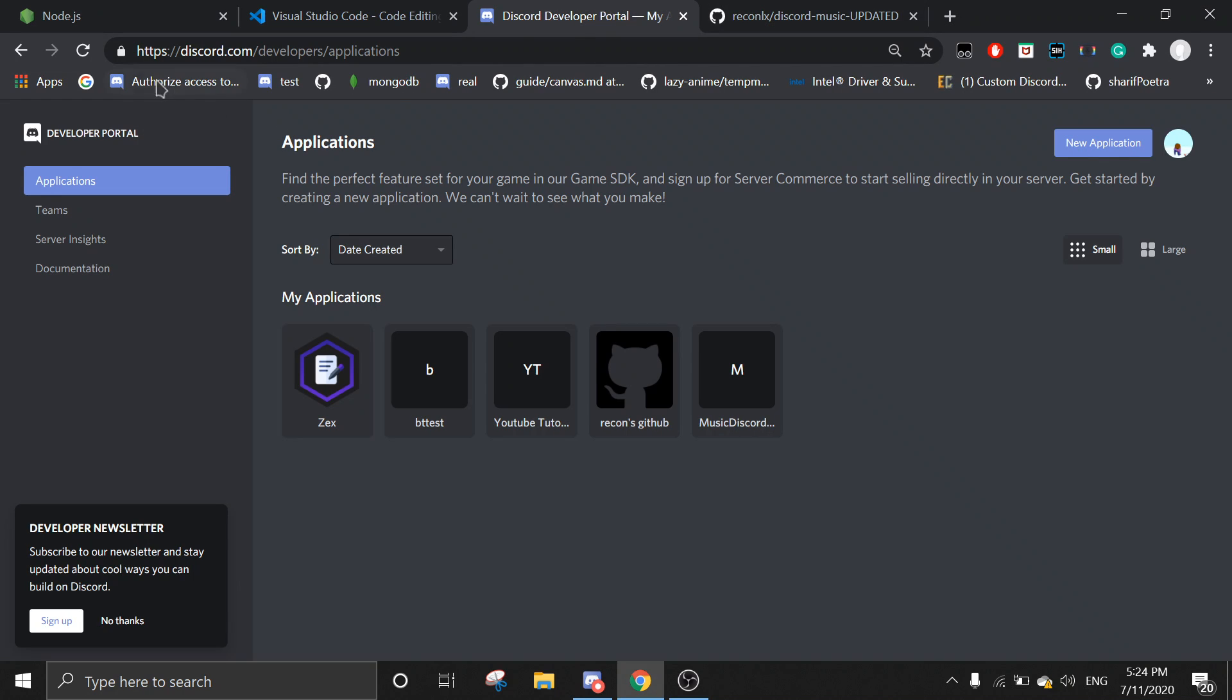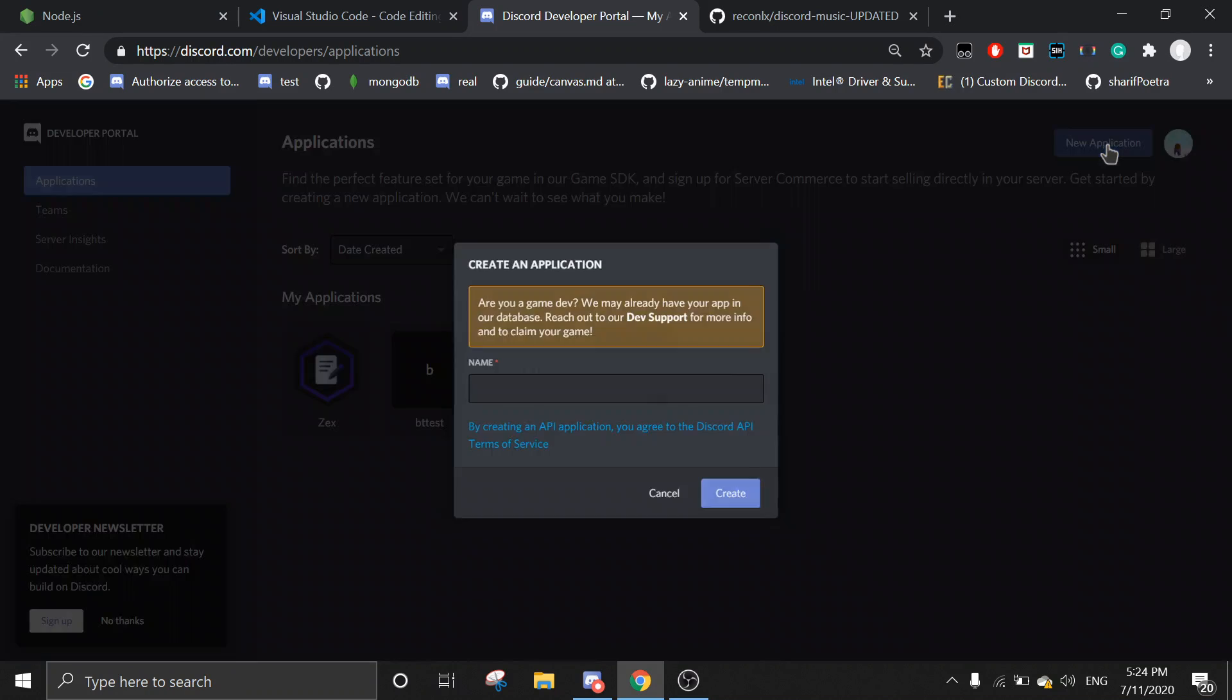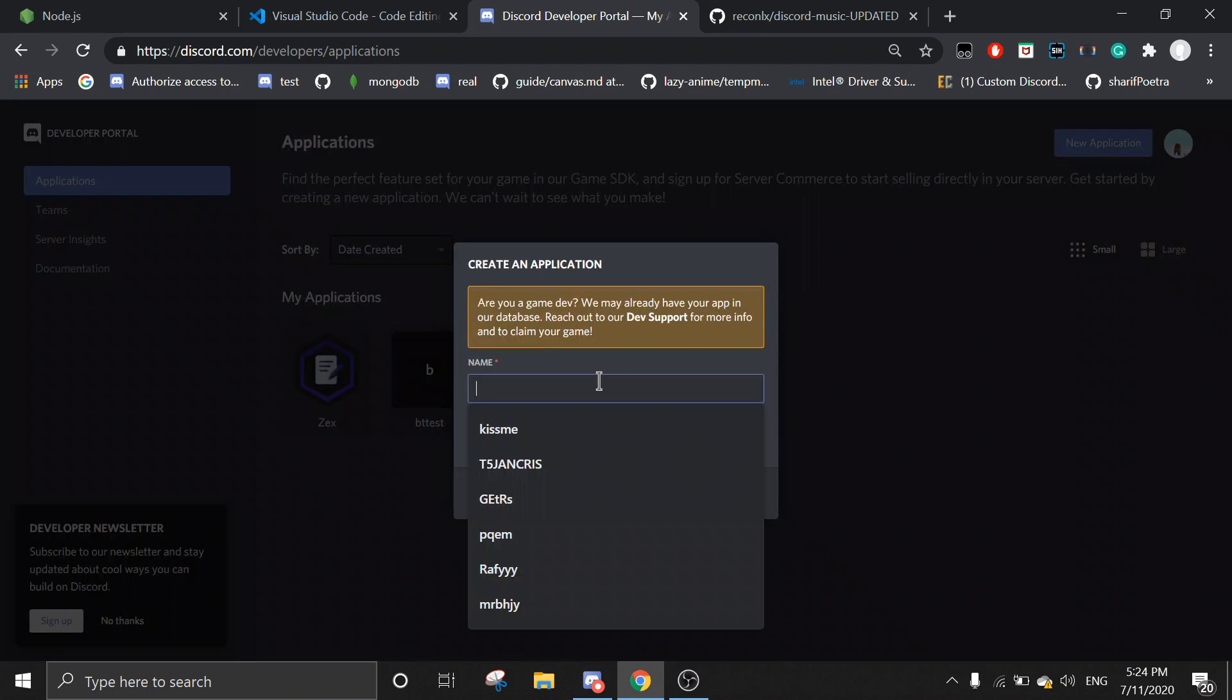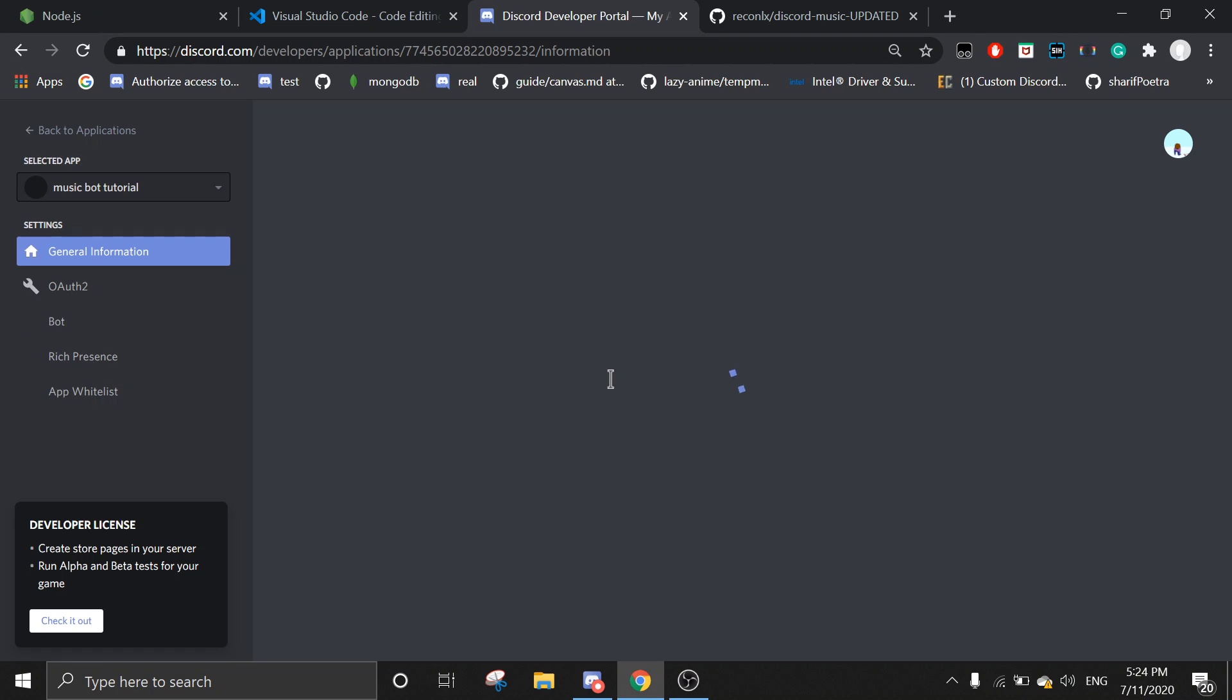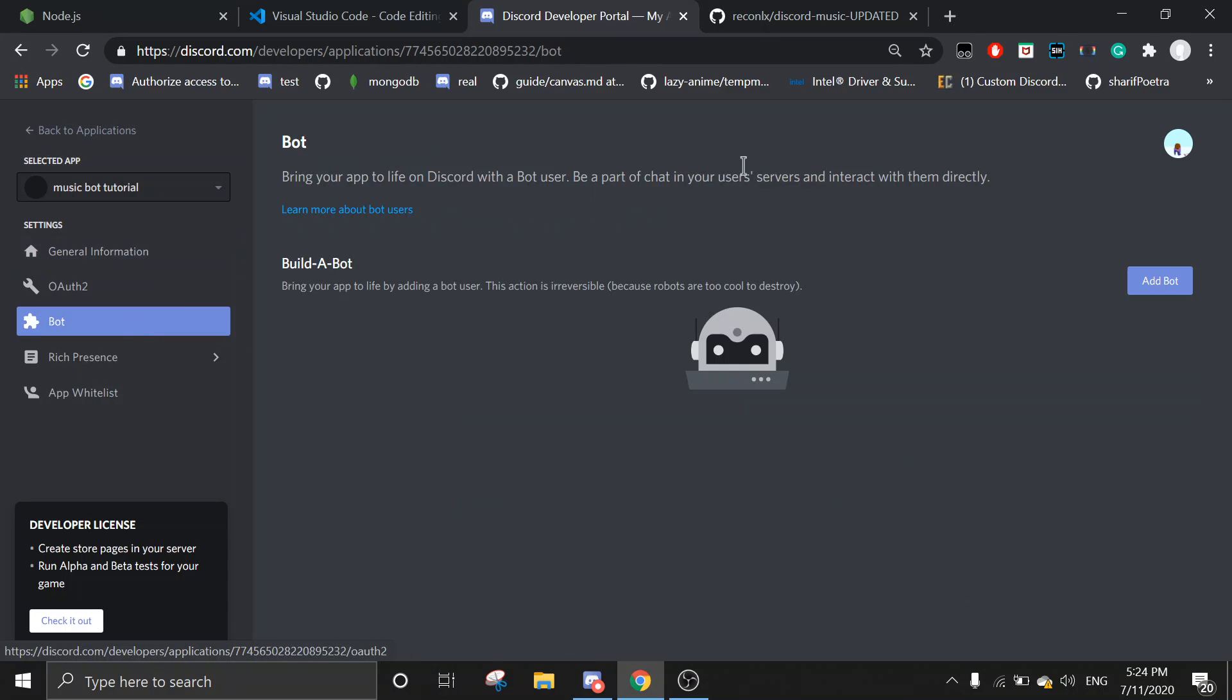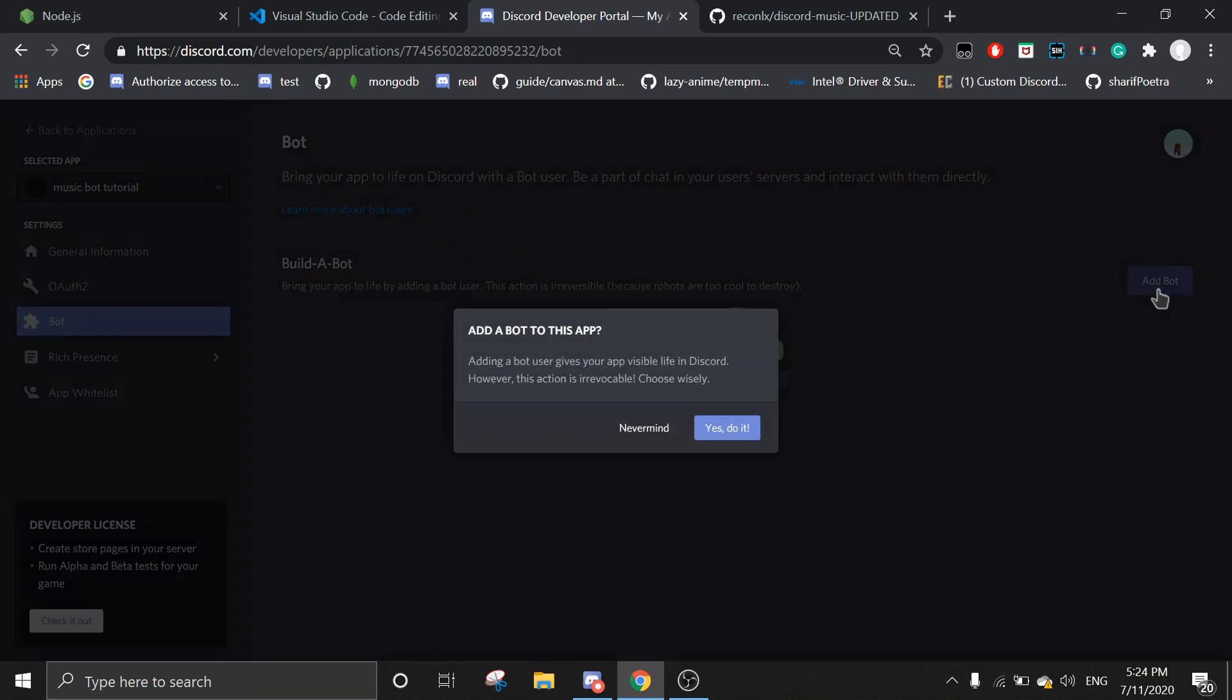First off, you need to go to discord.com/developers and create a new application if you don't have one. I'm just going to call it music bot tutorial. Once you're in here, click on bot.